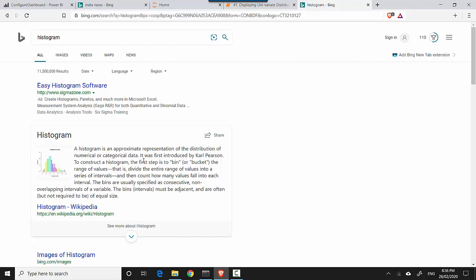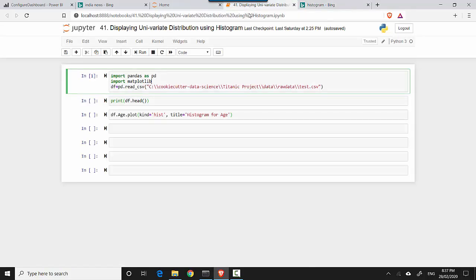A histogram is an approximate representation of the distribution of numerical or categorical data. It was first introduced by Karl Pearson. To construct a histogram, the first step is to bin the range of values—that is, divide the entire range of values into a series of intervals. So we'll do that for one of the numerical variables.